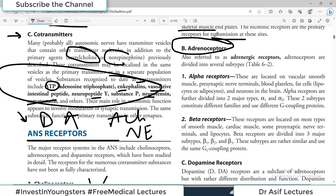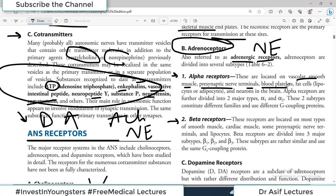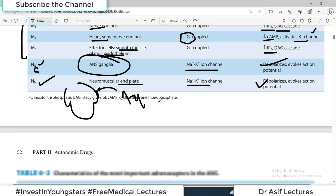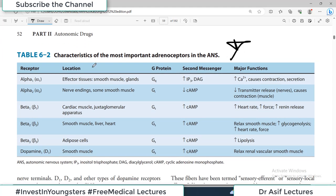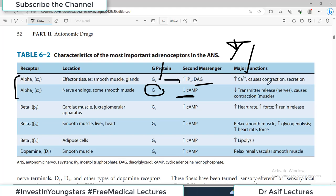Then we have adrenoreceptors — receptors on which norepinephrine works — and again they are divided into alpha receptors and beta receptors. Alpha receptors are located on vascular smooth muscle, presynaptic nerve terminals, blood platelets, fat cells, and neurons in the brain. Alpha receptors are further divided into alpha-1 and alpha-2 subtypes, which constitute different families and use different G-protein coupling in their downstream pathways. When Gi protein is activated, it causes reduction of cyclic AMP; when Gq is activated, it increases inositol triphosphate and diacylglycerol, causing calcium influx and contraction.